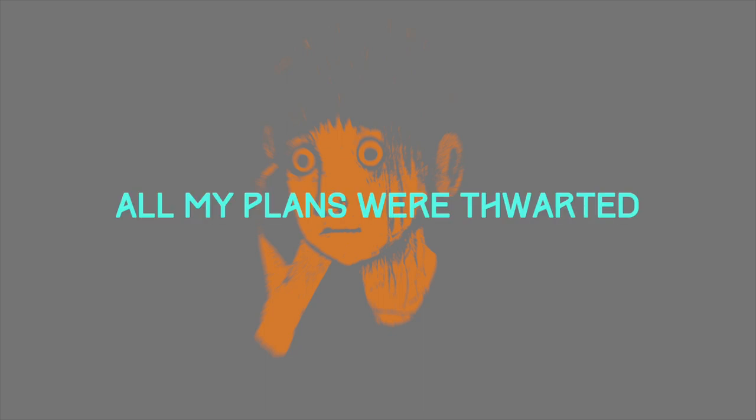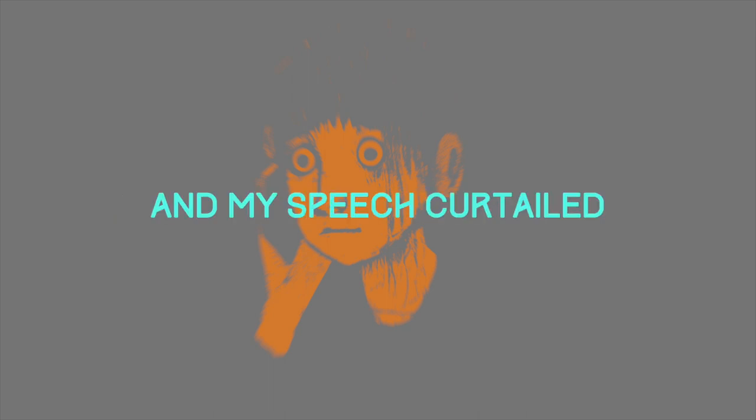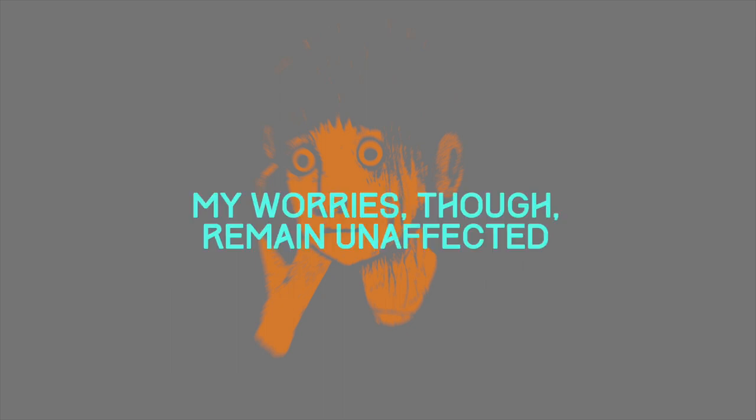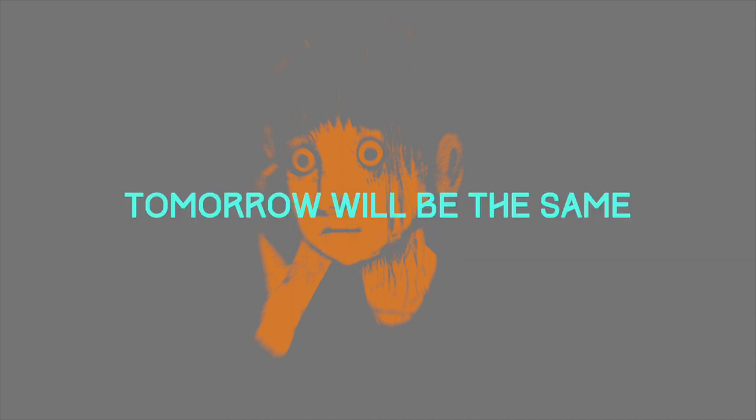All my plans were thwarting and my speech curtailed. My worries that remain unaffected, tomorrow will be the same.